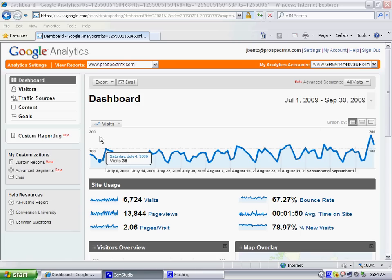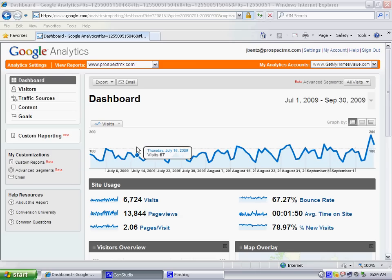Hey, what's going on? This is John Benz from Prospect MX, and I'm here today to show you an easy way in Google Analytics to find conversions by keyword by landing page.